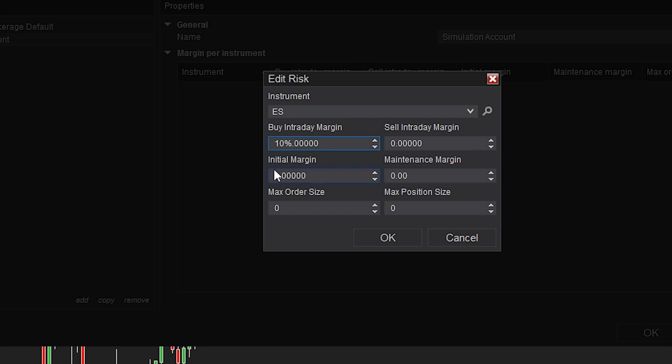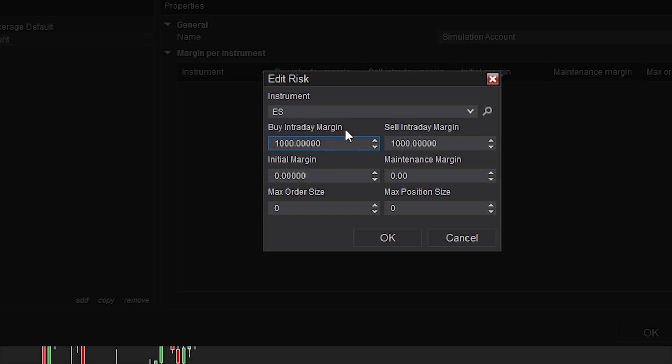If the value of that instrument drops where only your $1,000 would be left, your margin, then that's what they call a margin call and your position gets liquidated.